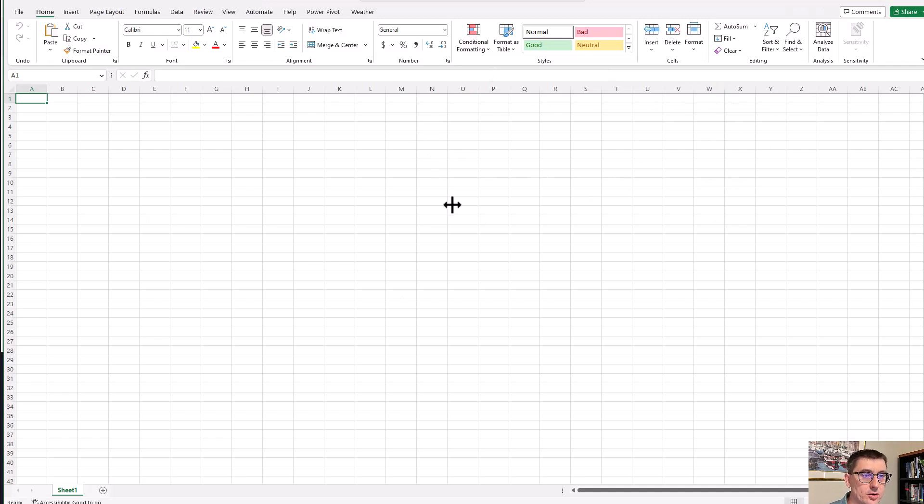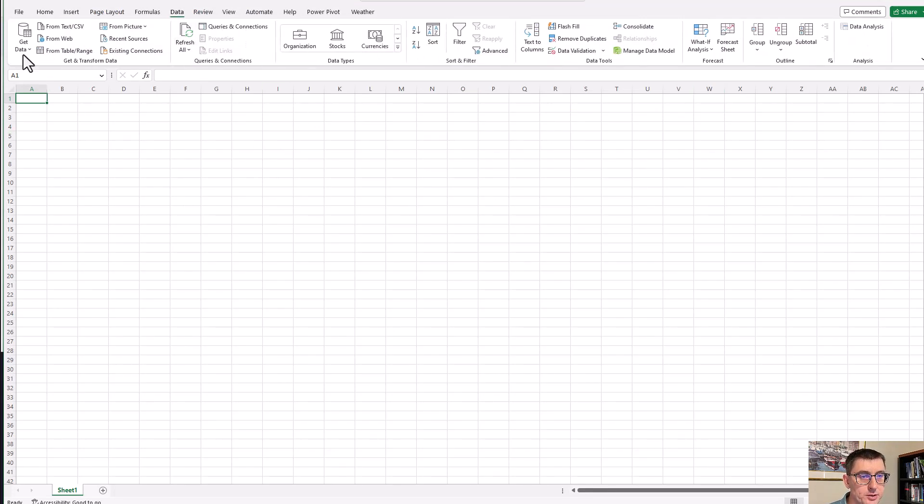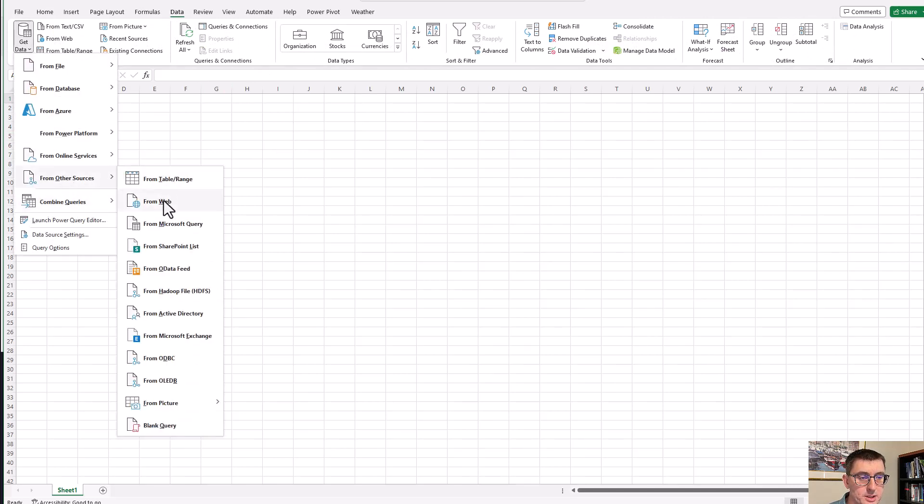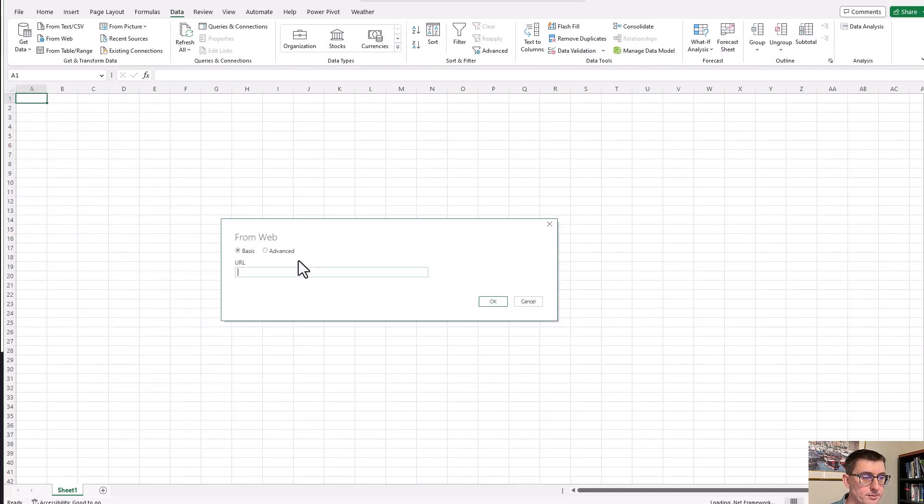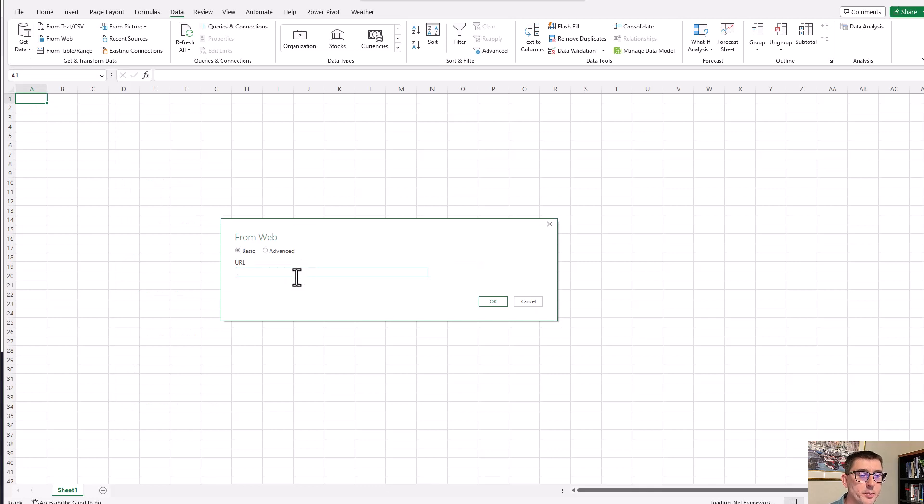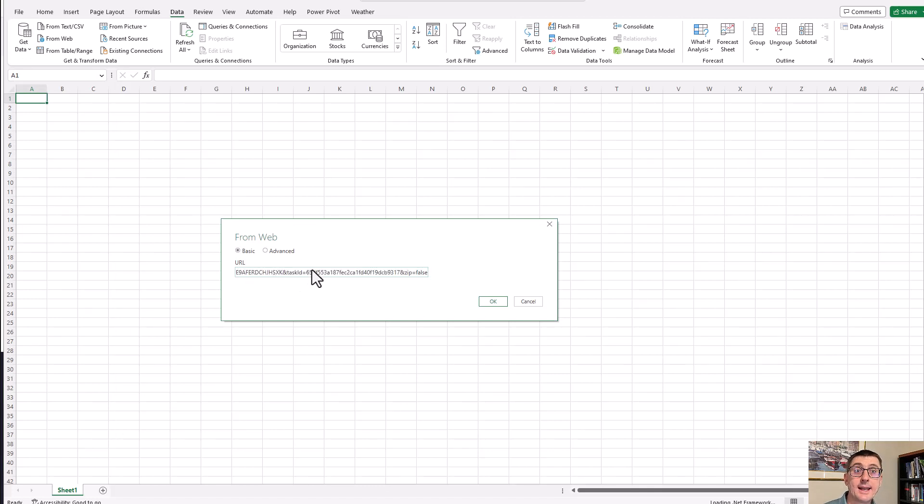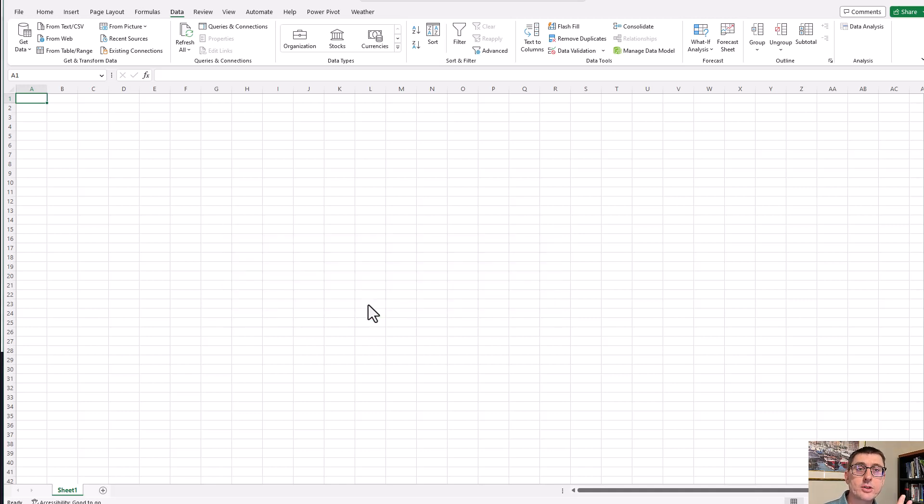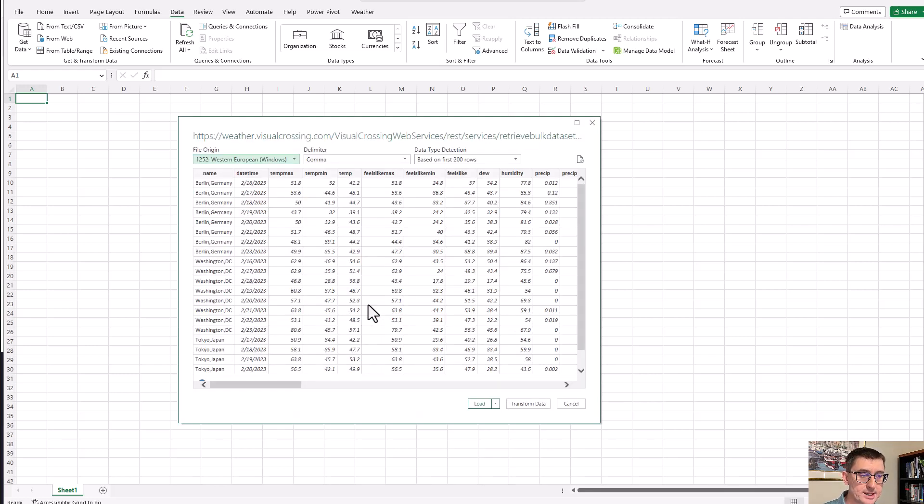So I'm going to hit get data and then from other sources and from the web. It offers me the opportunity to provide a URL, and then that URL is the same one I just copied from the my data sets tab. I press OK. Excel now goes to that location and brings in the data so that I can review it. It looks good here, so I'm going to press OK.